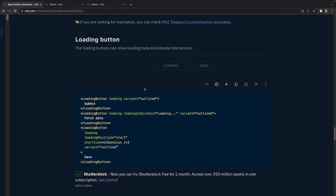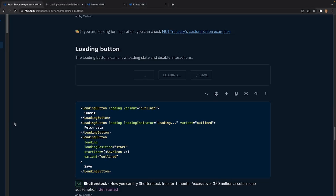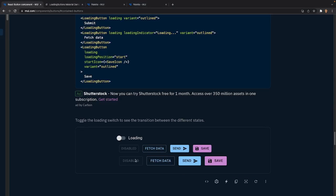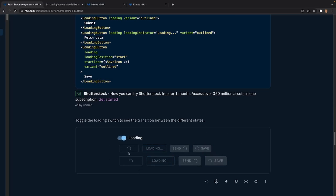Icon buttons have the same props as regular buttons — sizes, colors (secondary, success, info, error, etc.). After that we have the loading prop. The loading button removes the user's ability to click and displays a loading spinner. To use it you need the LoadingButton tag with the loading prop. You can also use loadingIndicator to display a custom message while loading, and loadingPosition set to 'start' or 'end' to control where the spinner appears.